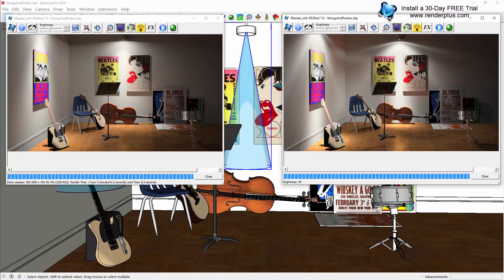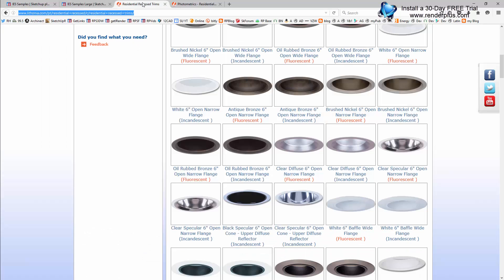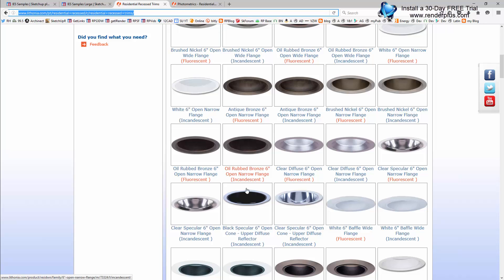Many lighting manufacturers supply IES profiles from their catalogs. For example, this is the Lithonia catalog online, and once I've selected a specific downlight, their website also provides access to the IES profile for this fixture, which I can download.